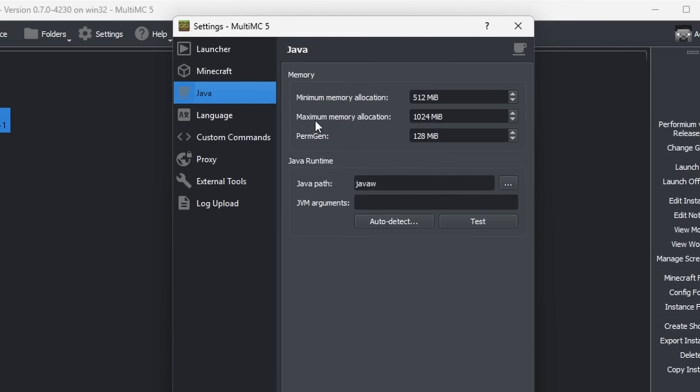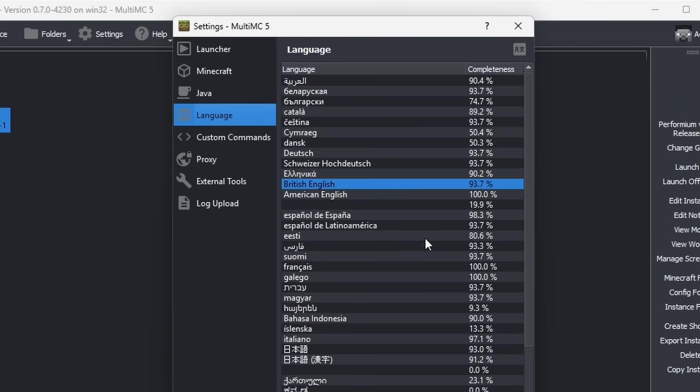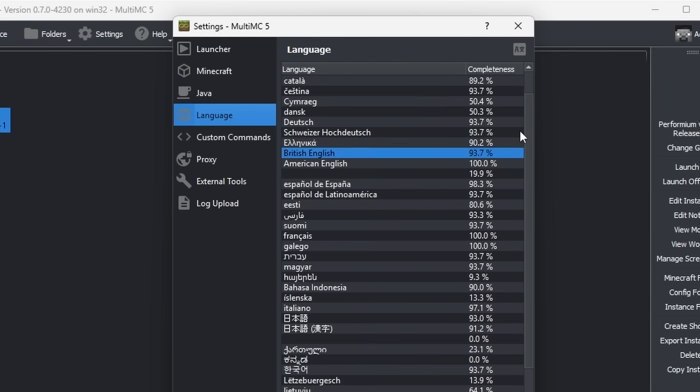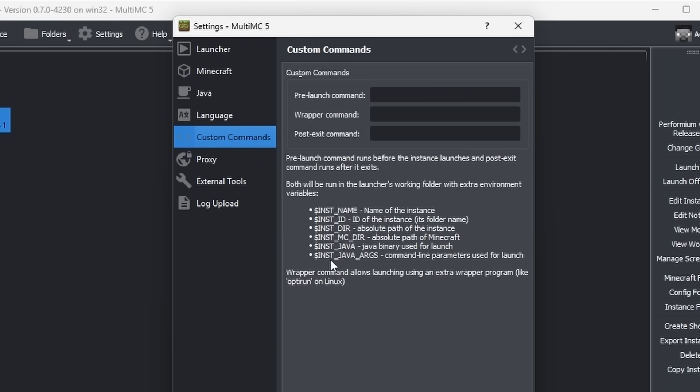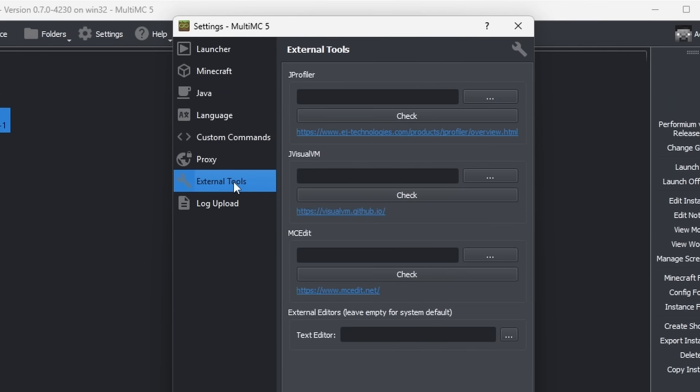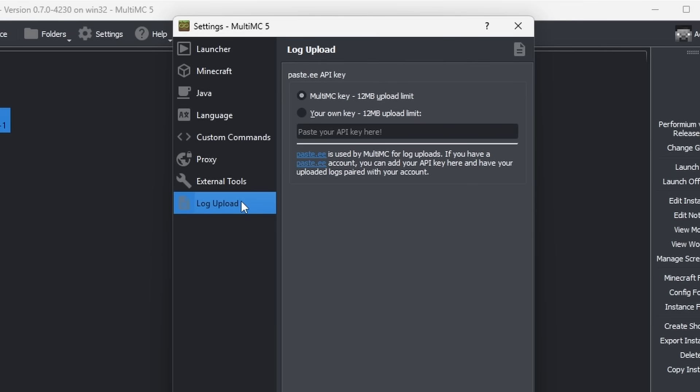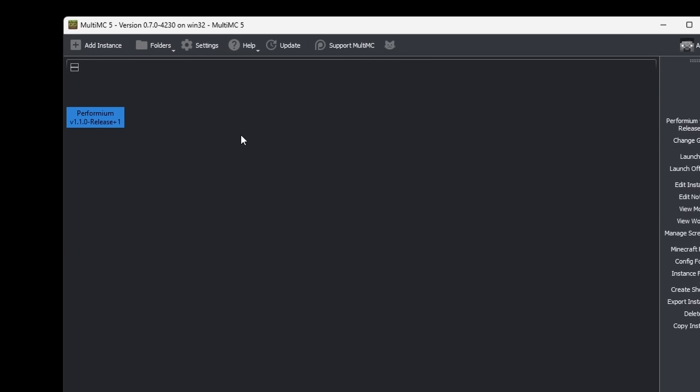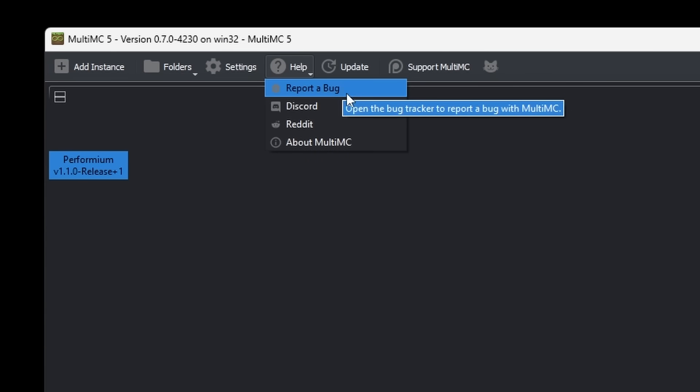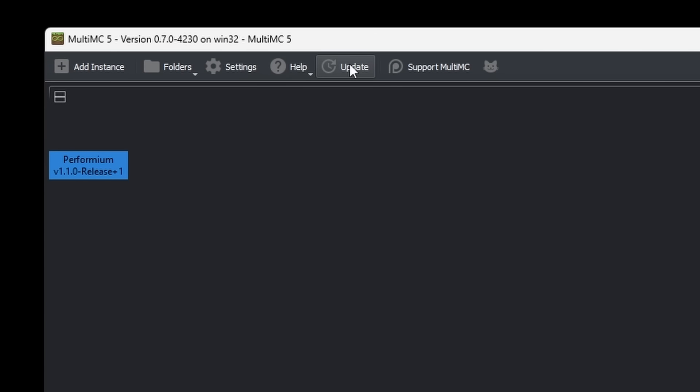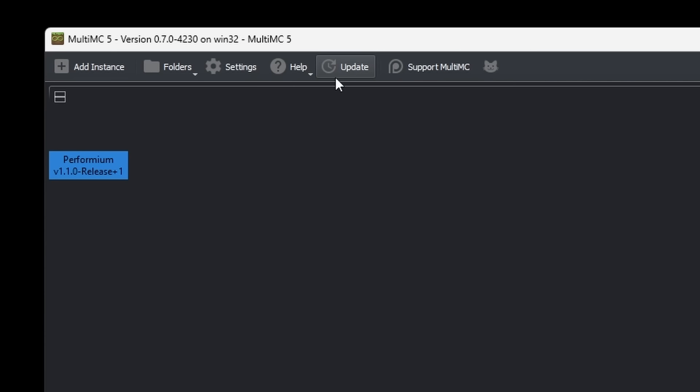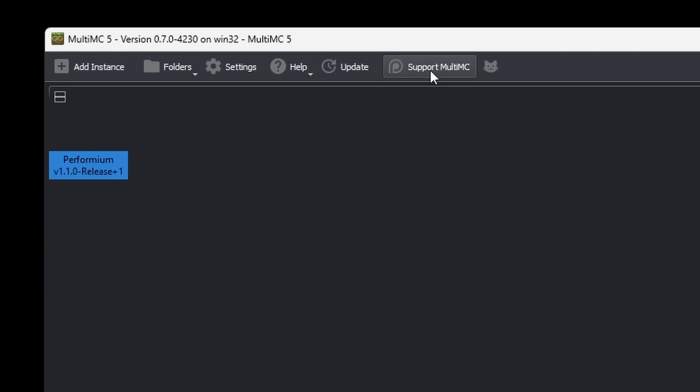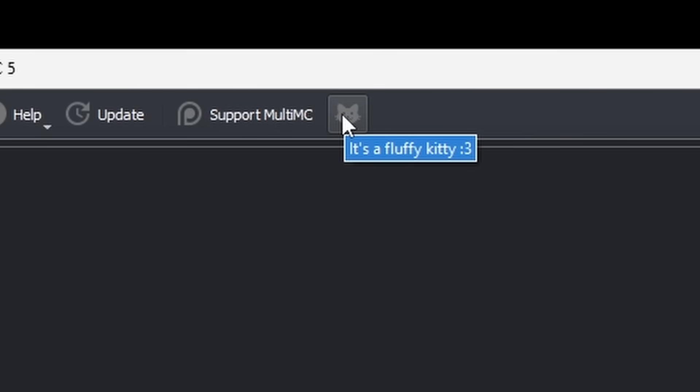Then we got Java, so you're actually able to change your Java settings. You can change the language, and I do have to say, it does support a lot of languages. Then we got custom launch commands. I would assume 99% of people are not going to need this, but for the few who do, the option is at least here. Then we got an option to set up a proxy, external tools, and the log upload. That's pretty cool stuff, but also pretty basic. Then we got a help button, an update button which specifically checks for updates for MultiMC, not the instances. And then we have a Patreon link. And more importantly, next to that, we got a cat icon.